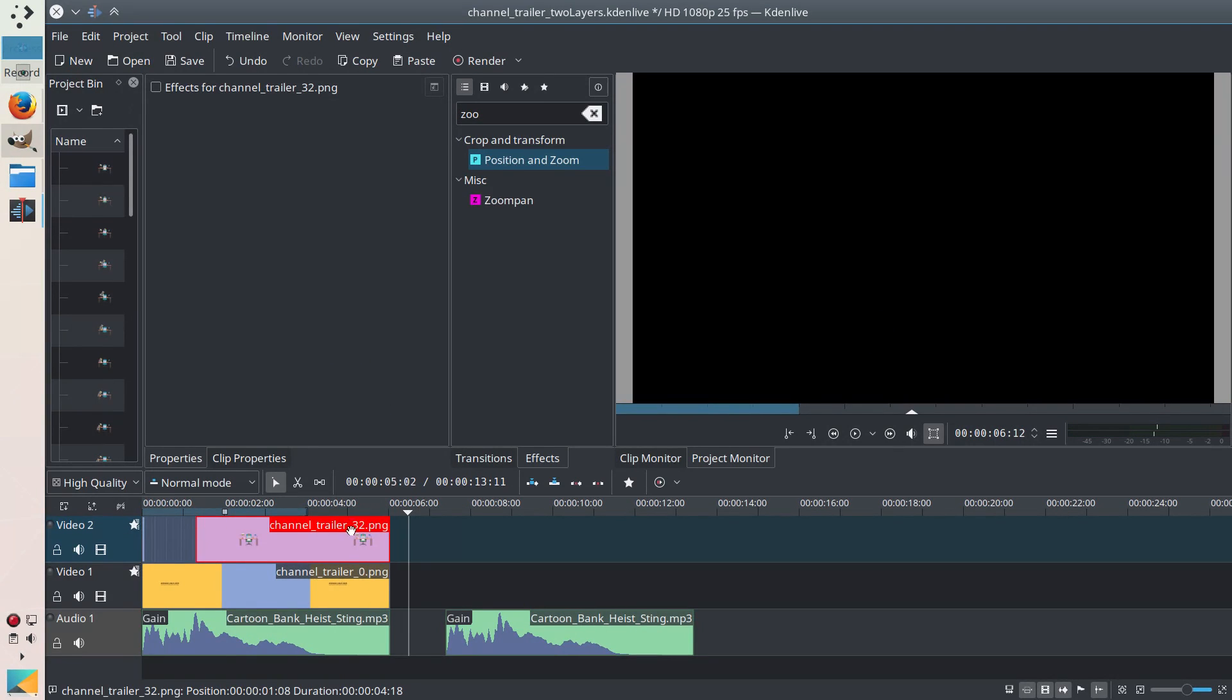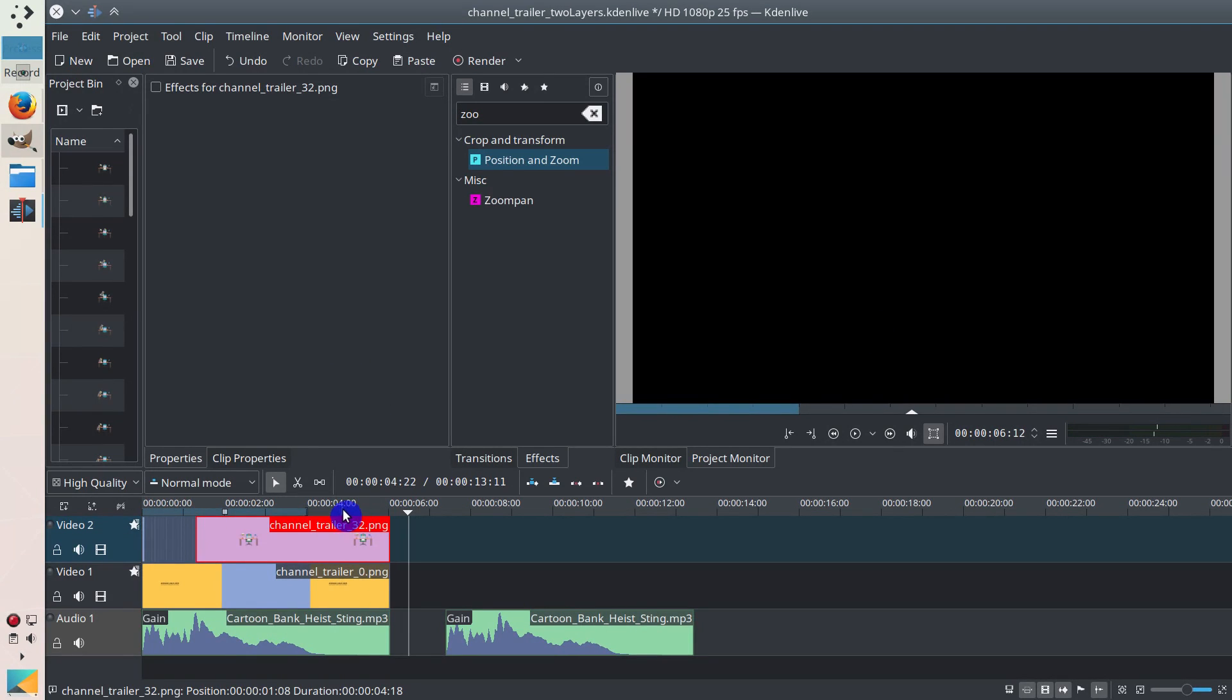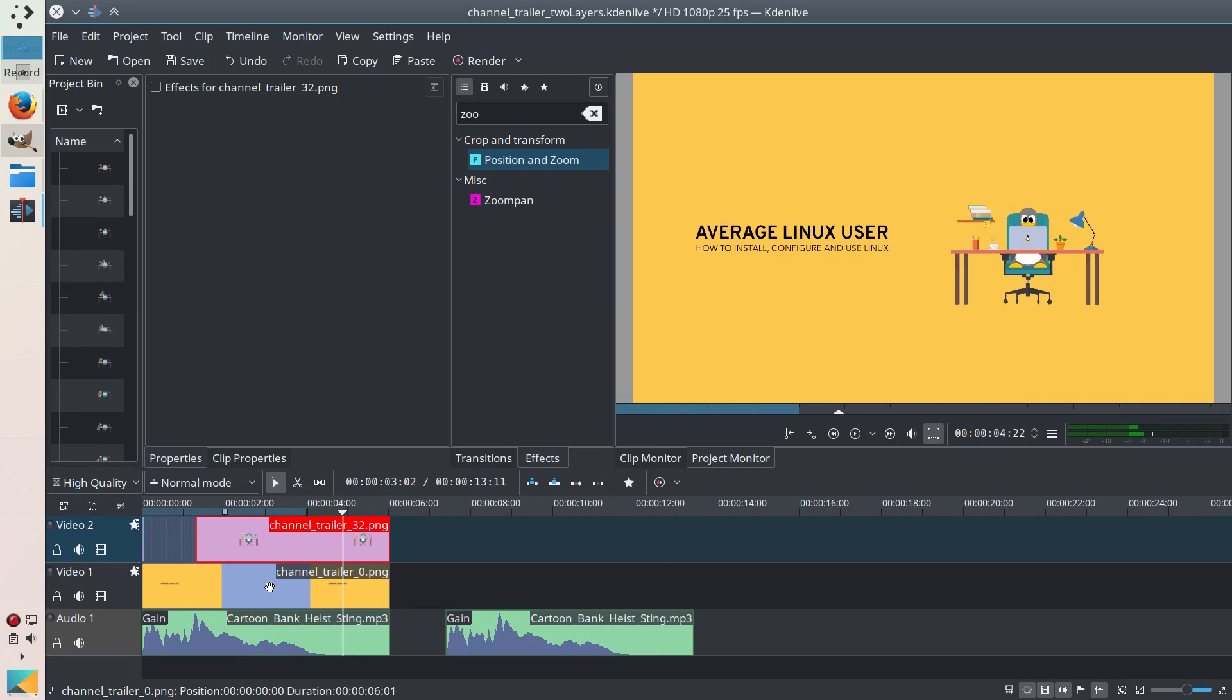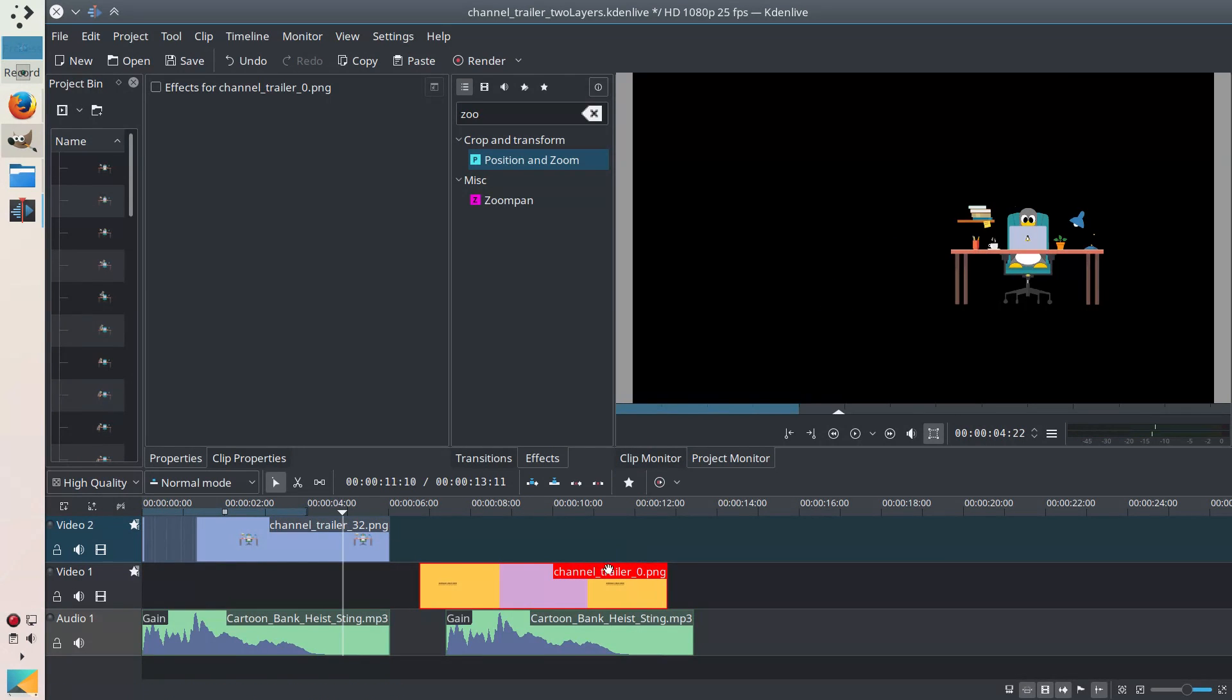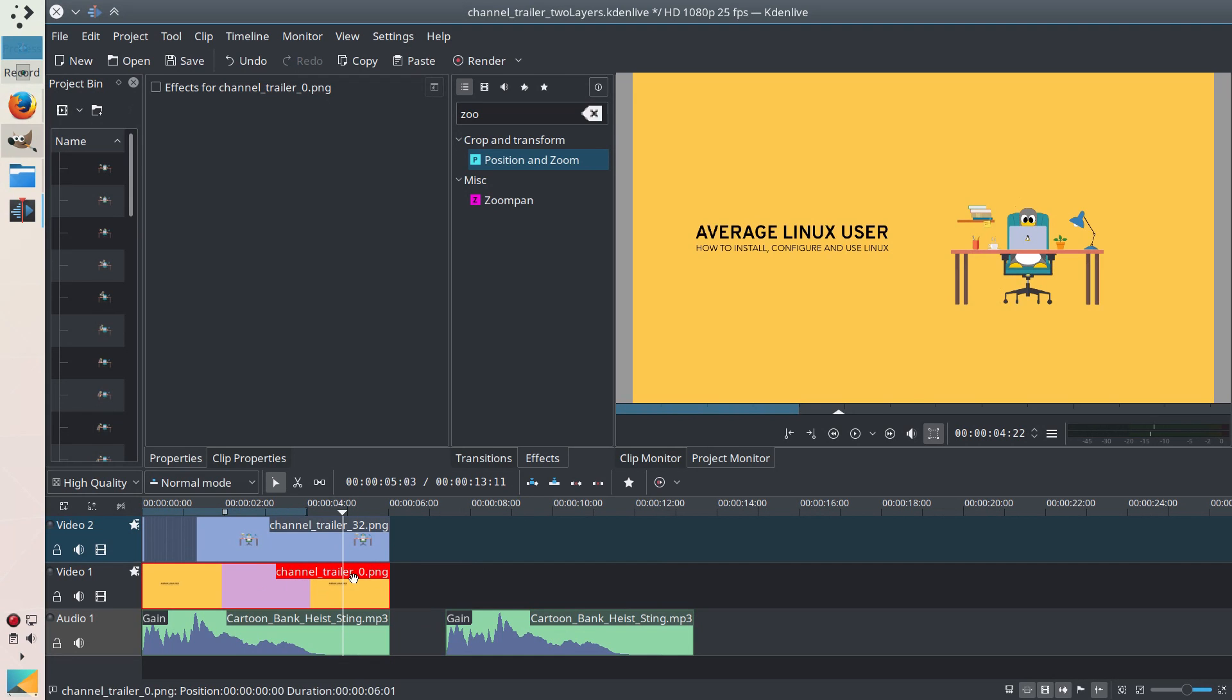And this top layer is a transparent layer and the background is another layer. So if I remove you see there is no background. I can easily replace it with any other background.